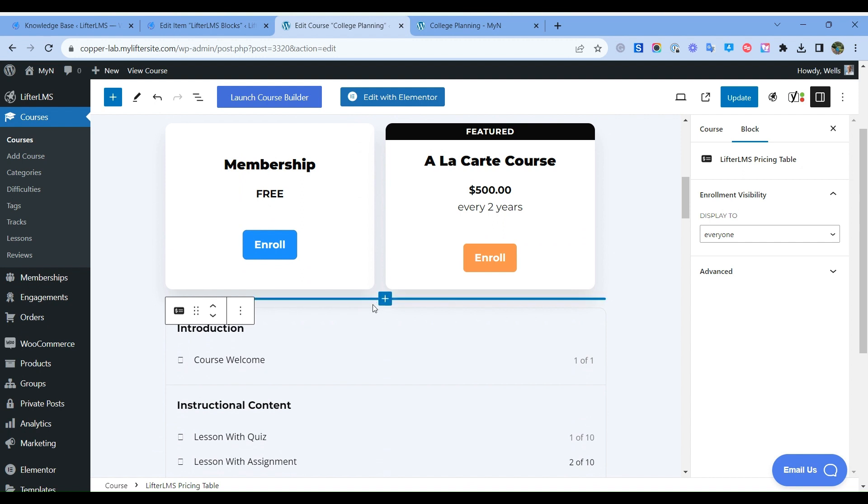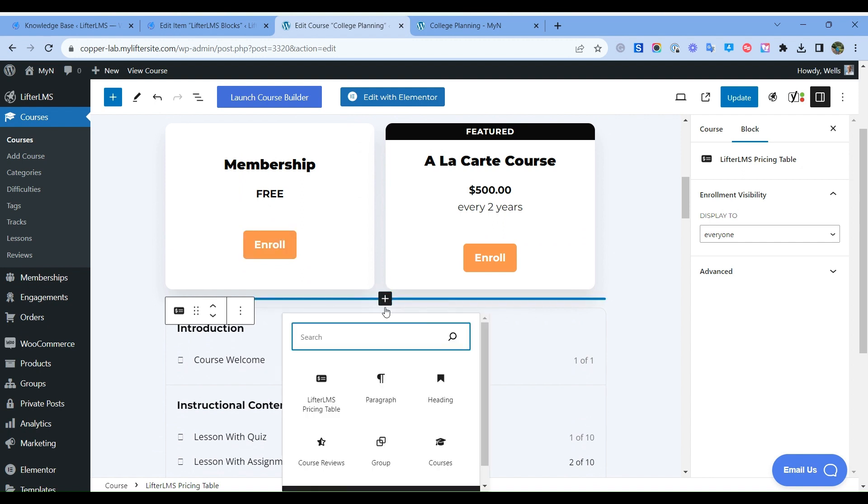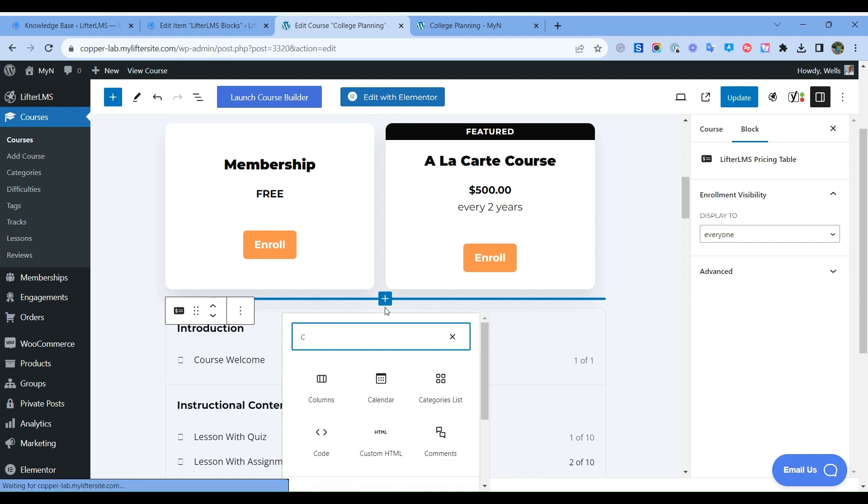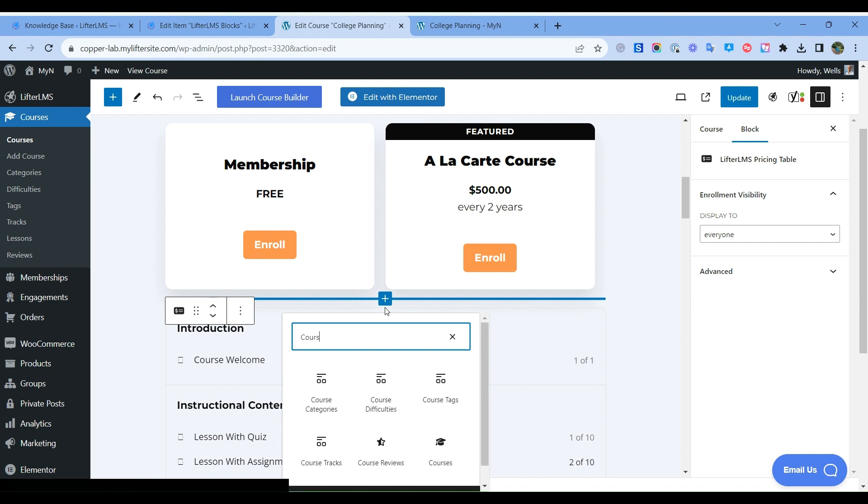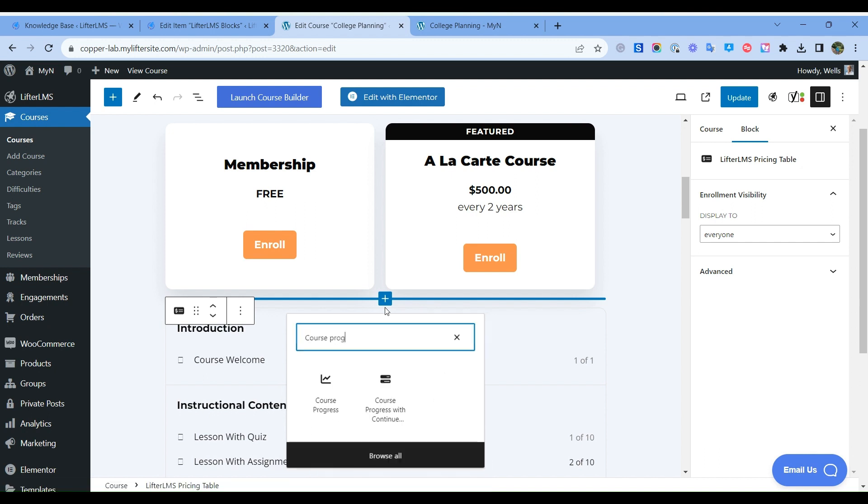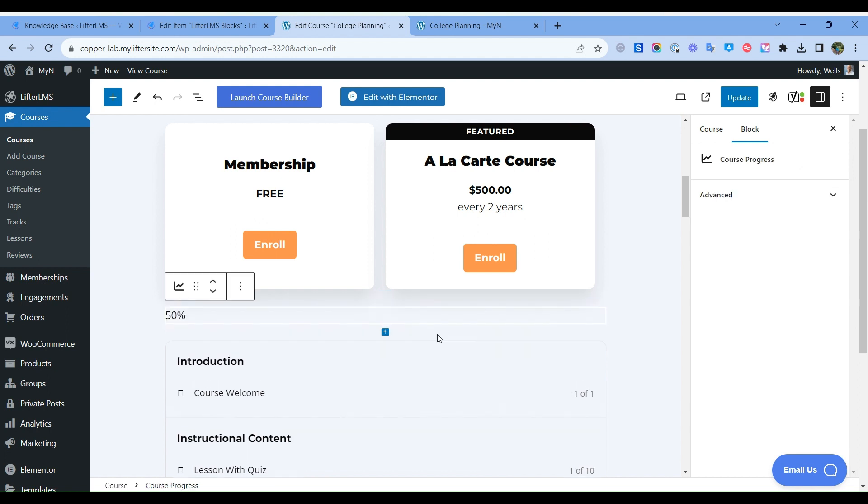So I will add my course progress bar here. We have to just click on this plus icon, then we have to search for course progress.